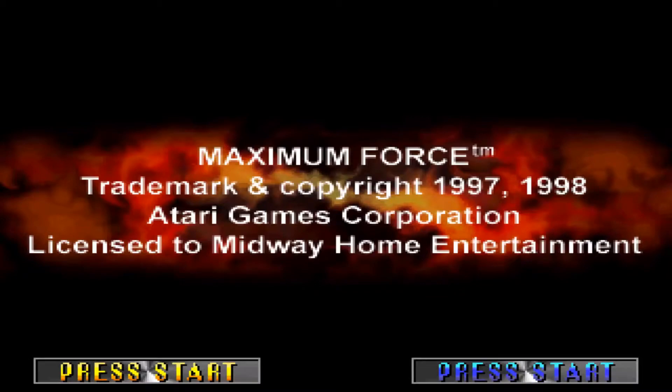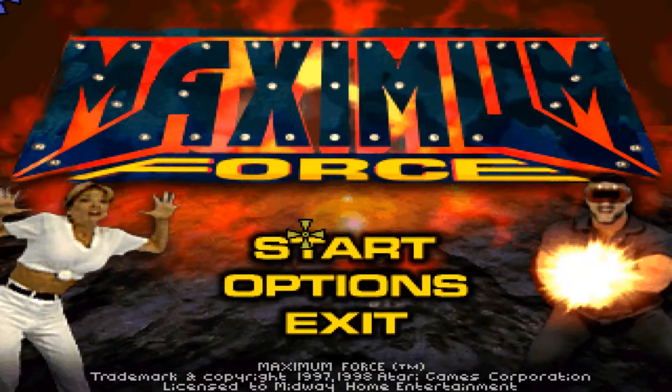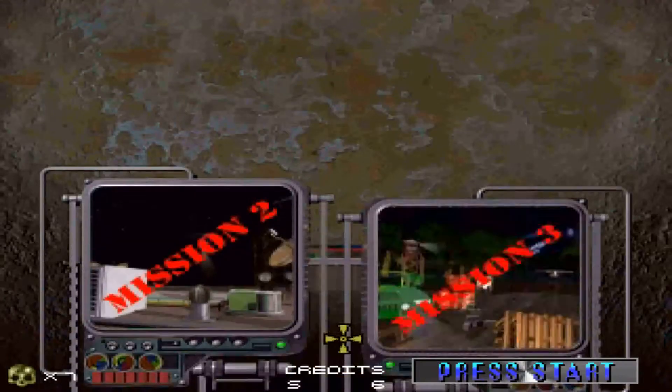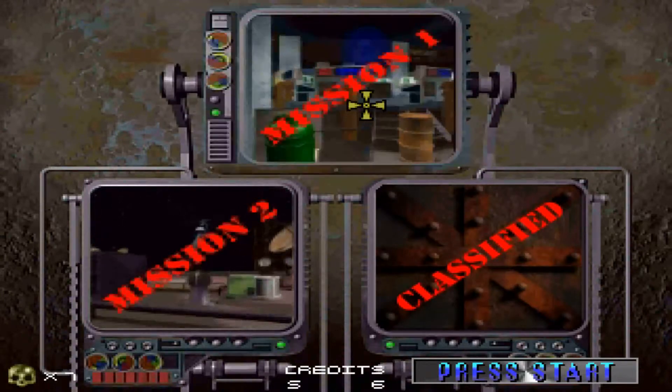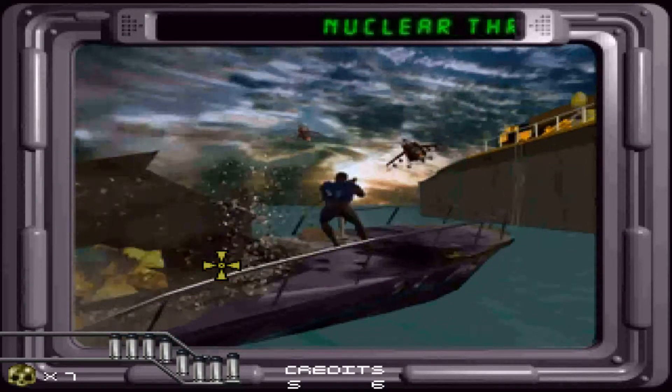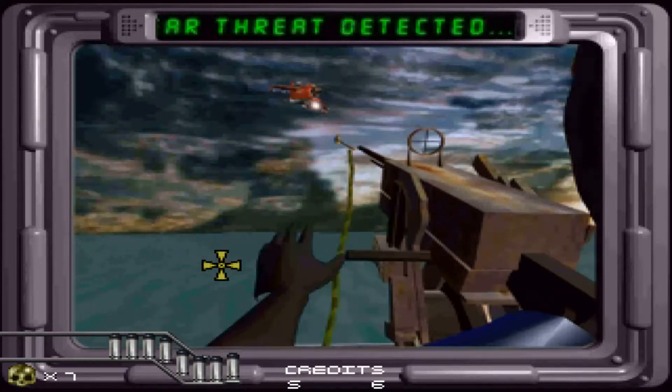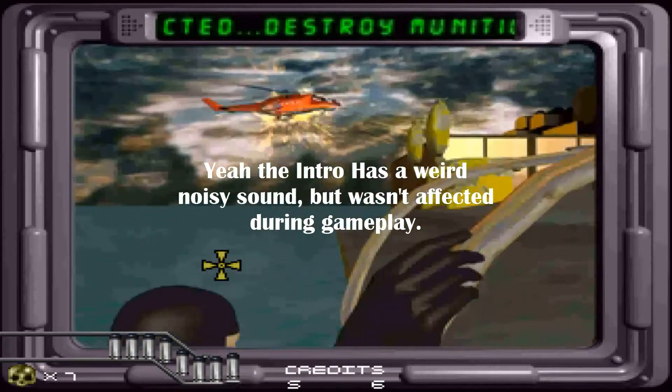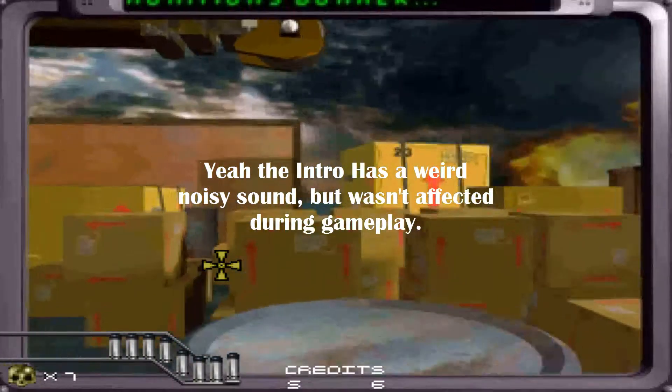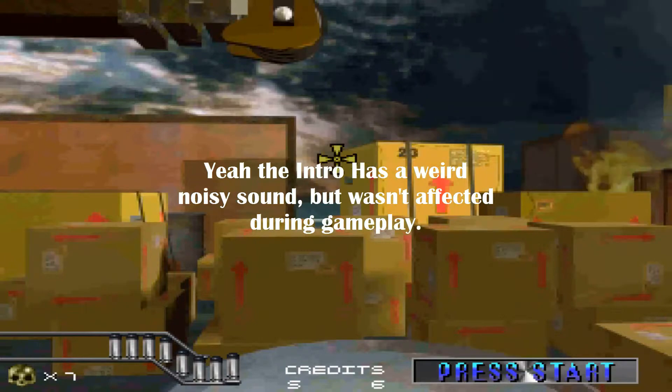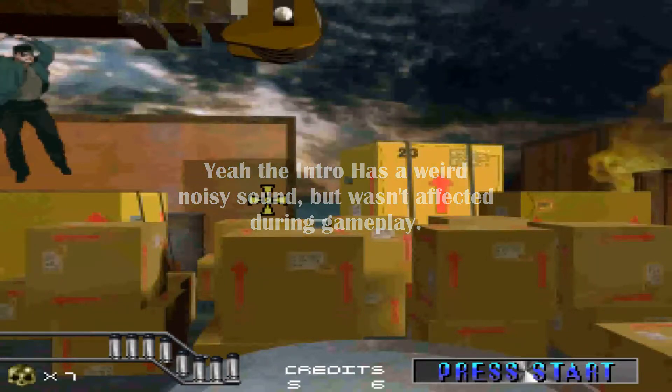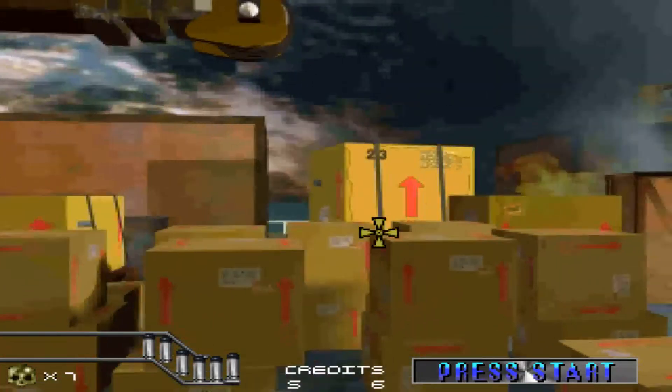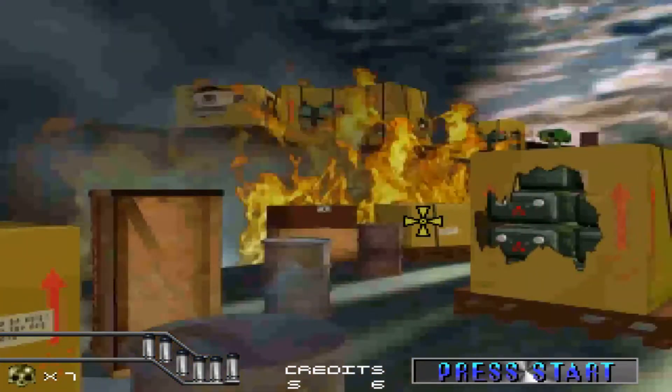So just give it a while for it to load. There you go, just left-click on your mouse and you can start the game. Okay, there's going to be some issue at first. This part, I don't know what's up with that. As you can hear, the sound is pretty annoying.